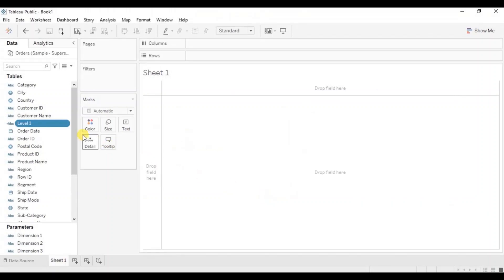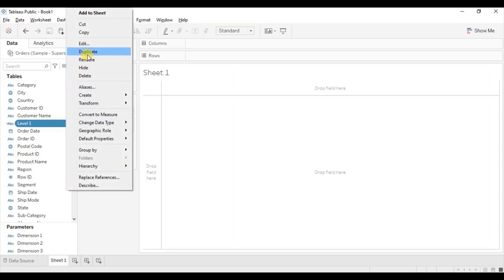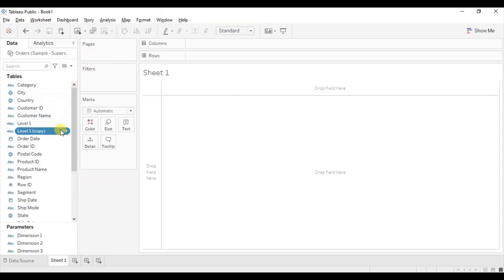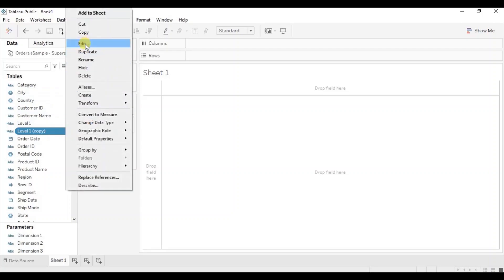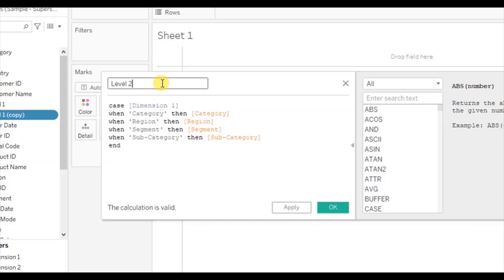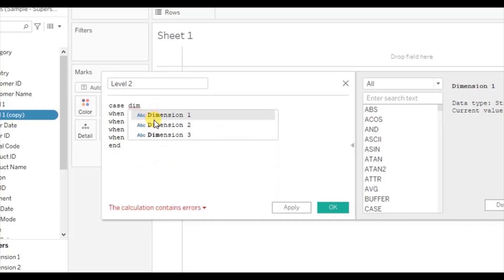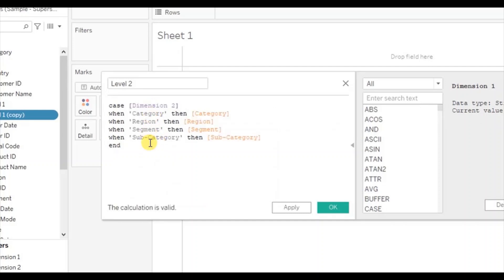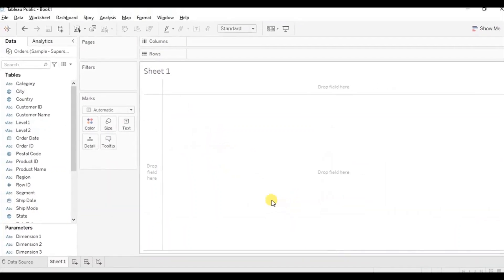Now we will create a calculated field for Dimension 2. Duplicate the Level 1 calculated field, click on the drop down, and click on edit. Let's name it Level 2. Here we will reference Dimension 2 instead of Dimension 1, and the same calculation will be there for Level 2. Click on OK.